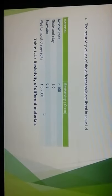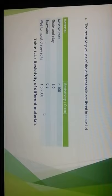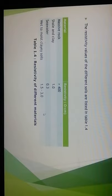The resistivity values of different soils are listed in Table 1.4. For soil and rock strata: massive rock has a value greater than 400 ohm-meters; shale and clay in Karnataka regions have values around 1.0; seawater in coastal regions has a resistivity of 0.3 ohm-meters; and wet and moist clay soils have values of 1.5 to 3.0 ohm-meters.